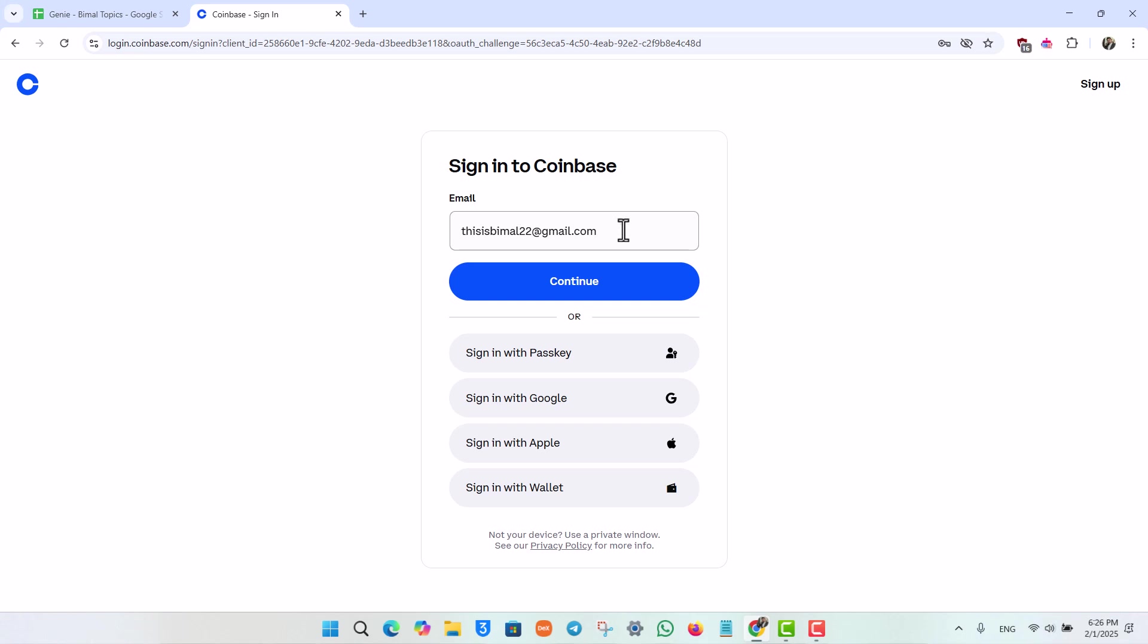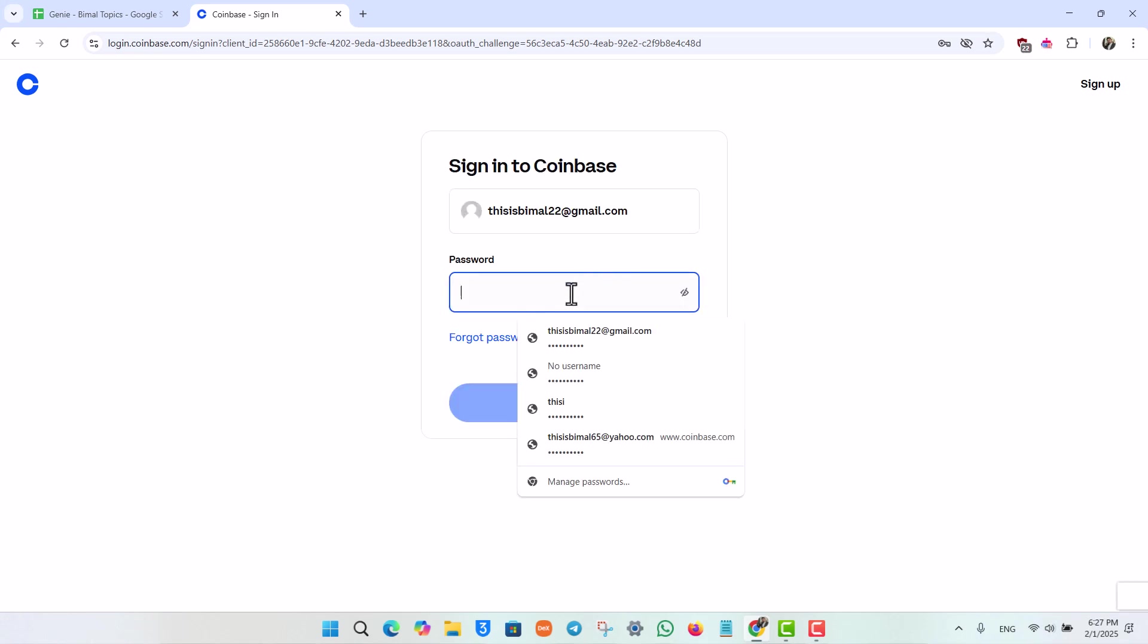Over here you want to simply enter your email. Before you do that, let me tell you you can also choose to sign in using your passkey if you have set it up, or you can sign in with google, apple id, or with your wallet as well based on what you want. Just hit the continue button after that.